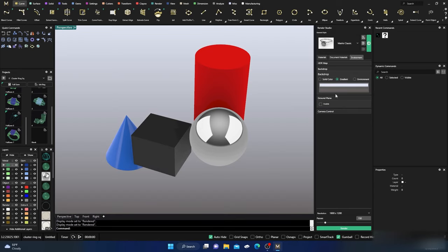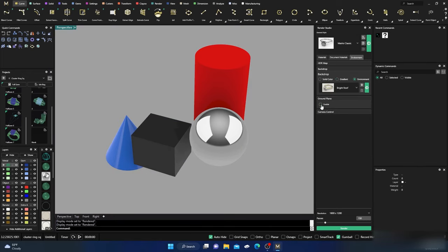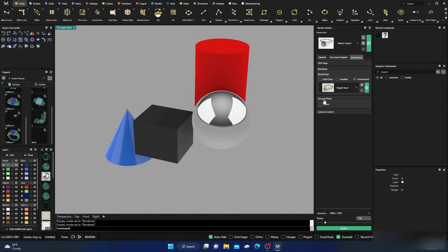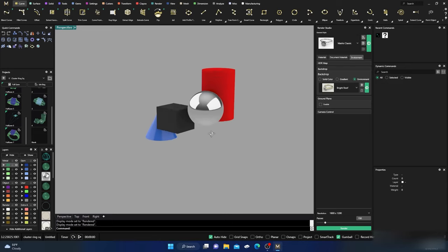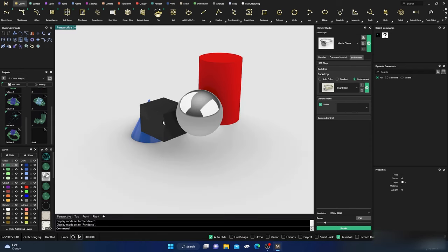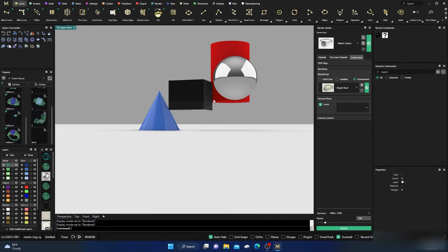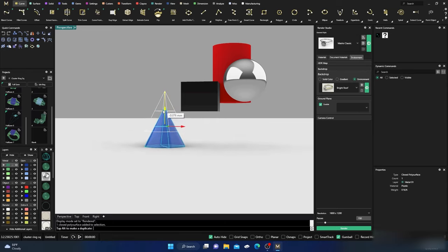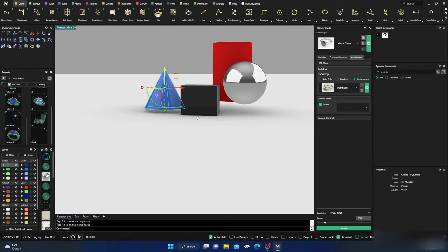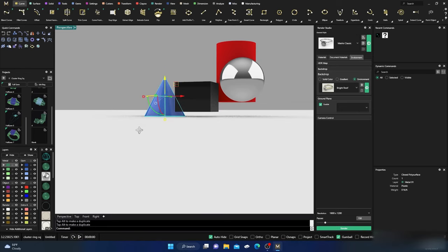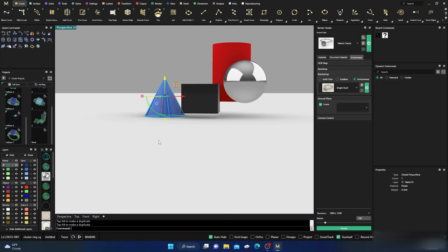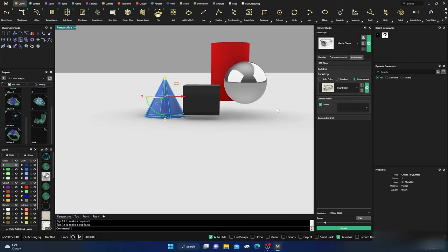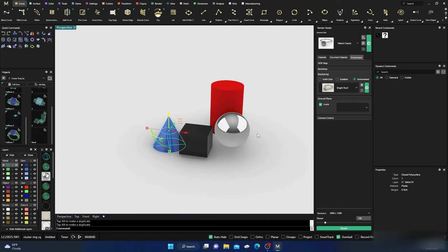We covered environments and ground plane, so let's go a bit deeper. The ground plane is an infinite plane. Right now some objects are hovering — the ground plane automatically drops to the lowest item in your viewport. If I lower one object, the ground plane follows it down. Whatever the lowest item is in your scene, that's where the ground plane will be.